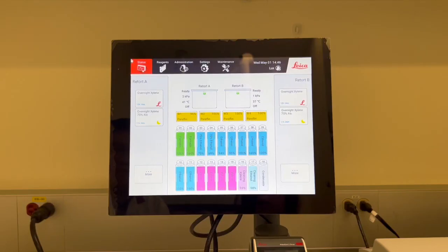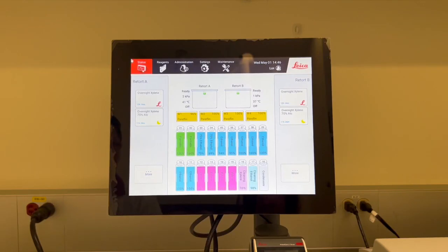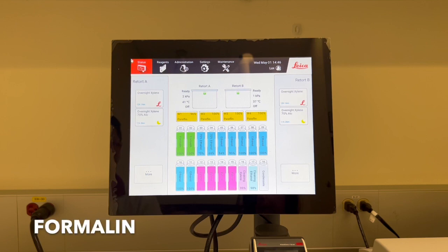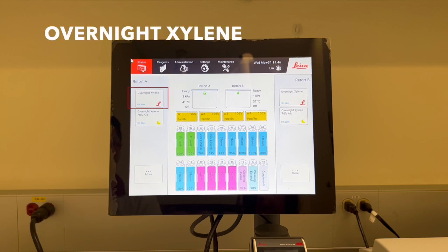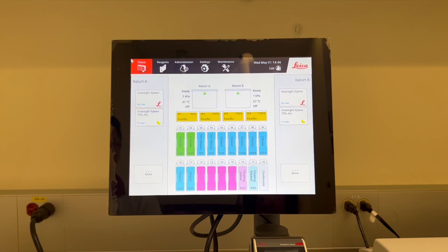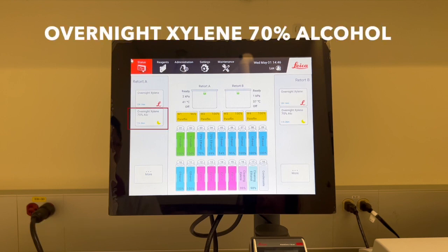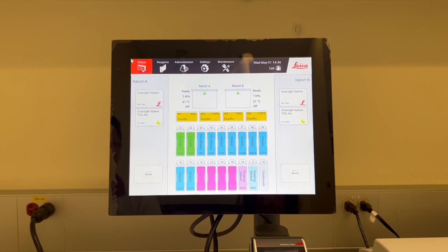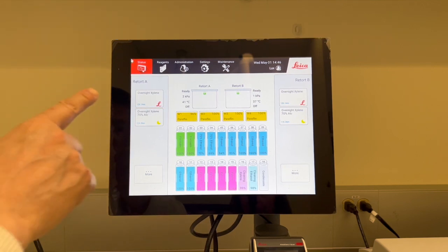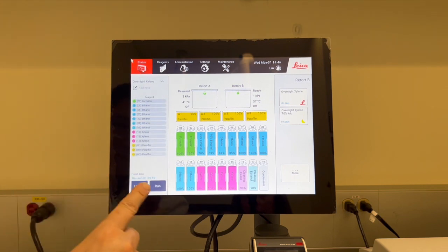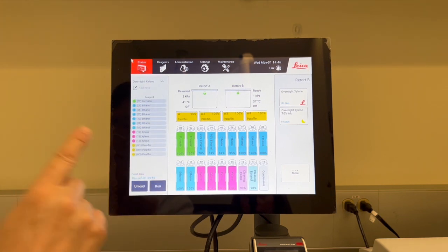There are two protocols under the favorite protocol list, overnight xylene and overnight xylene 70% alcohol. It depends on the situation of your samples to decide which protocol you should use. If your tissue samples are in formalin, you should choose overnight xylene. If your tissue samples are already in 70% alcohol, then you should choose overnight xylene 70% alcohol. In this case, our samples are in formalin, so we will select overnight xylene, then press run.